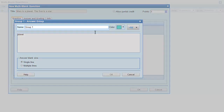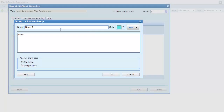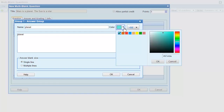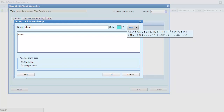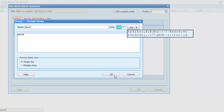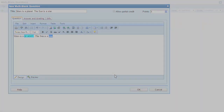In the answer group dialog box, I can give the group a name. This will appear in the question information, so it's a good idea to give the group a meaningful name. I can also select a color for the answer group to help differentiate one group from another. If necessary, I can use the symbol palette to insert special characters. When multi-blank questions are offered online, students can use the same character palette to enter their answers. After I click OK, the word I selected is replaced by the answer group, which is represented by a colored rectangle and the name of the answer group.